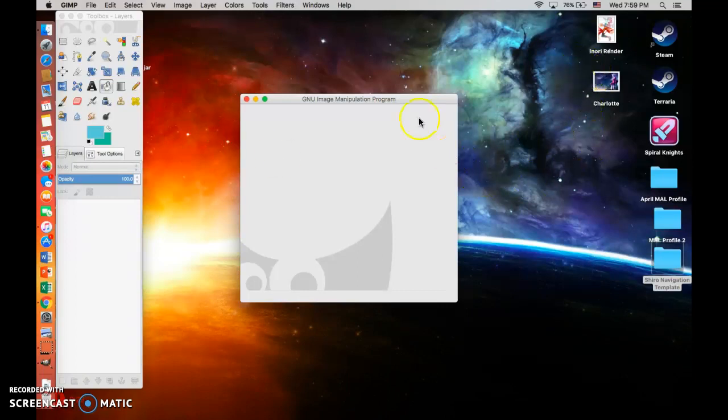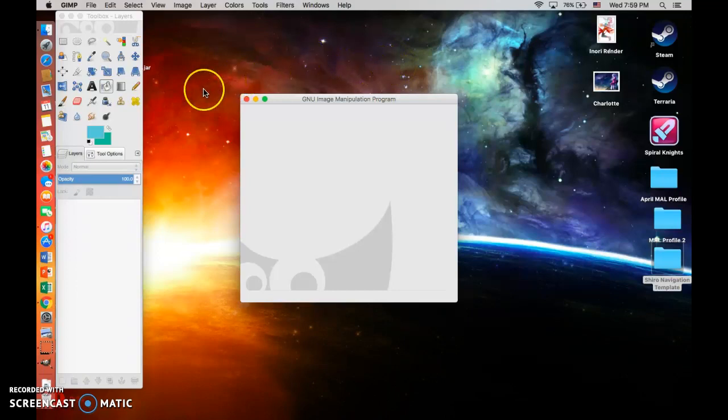Also, you'll notice that I'm doing this on a Mac. You can also do this on Windows too — it doesn't really matter. In fact, I'd probably do it on Windows if I could.